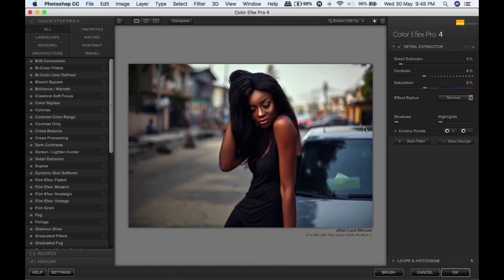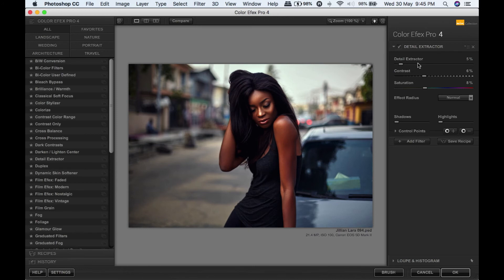So it finally opened. The filter we're going to be using is the detail extractor. Here it is - I have detail extractor set to 5%, contrast at 6, saturation at 8, and effect radius is normal.